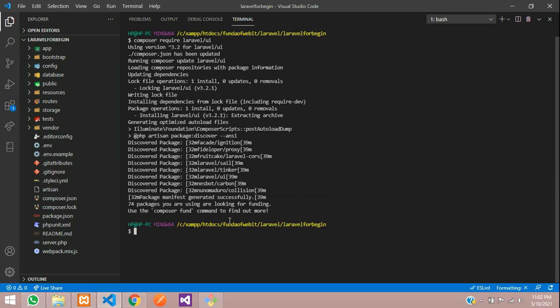Now let us give the command to generate the scaffoldings. So php artisan ui bootstrap --auth and hit enter. Scaffolding installed successfully.